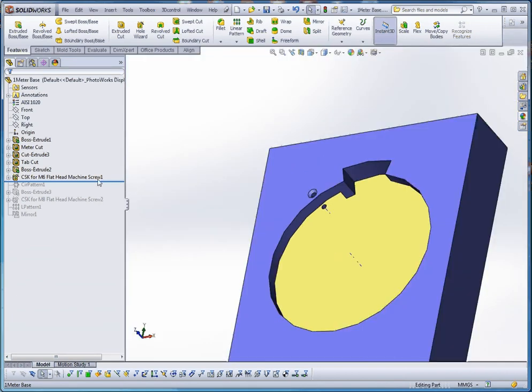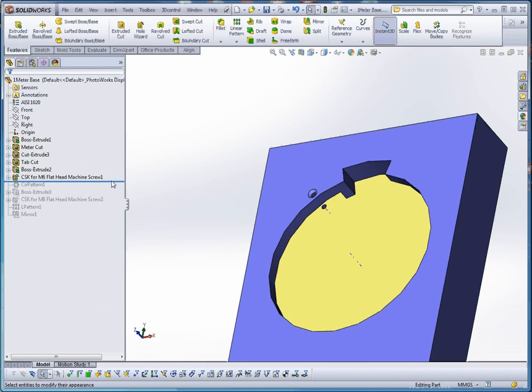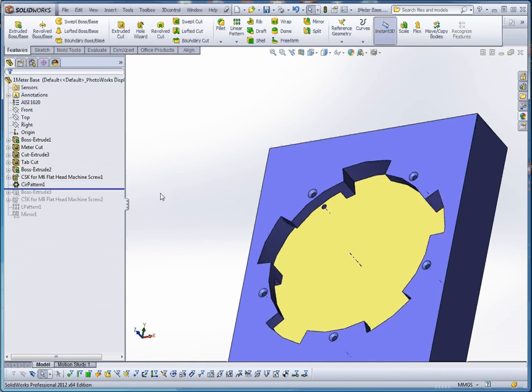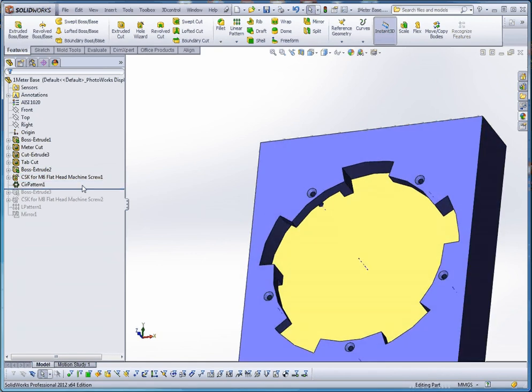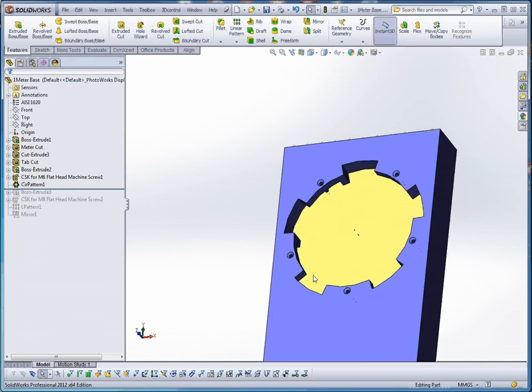And then with these three features, our tab cut, our tab boss stop, and our hole wizard hole, we're going to use all three of those elements in our circular pattern. Just like before, this is a circular pattern, just like a linear pattern. We're going to circulate that around this axis that you see here. Just five elements going around.